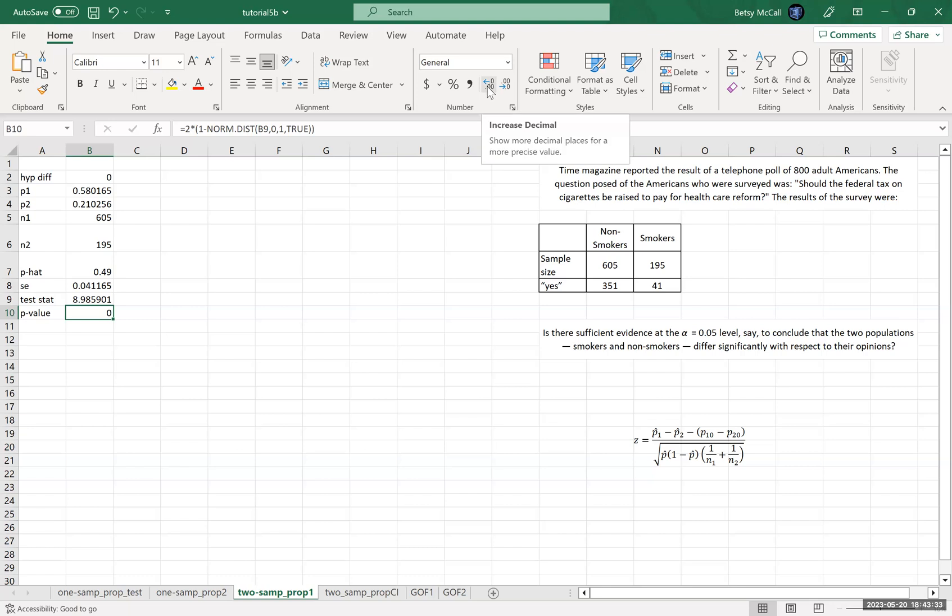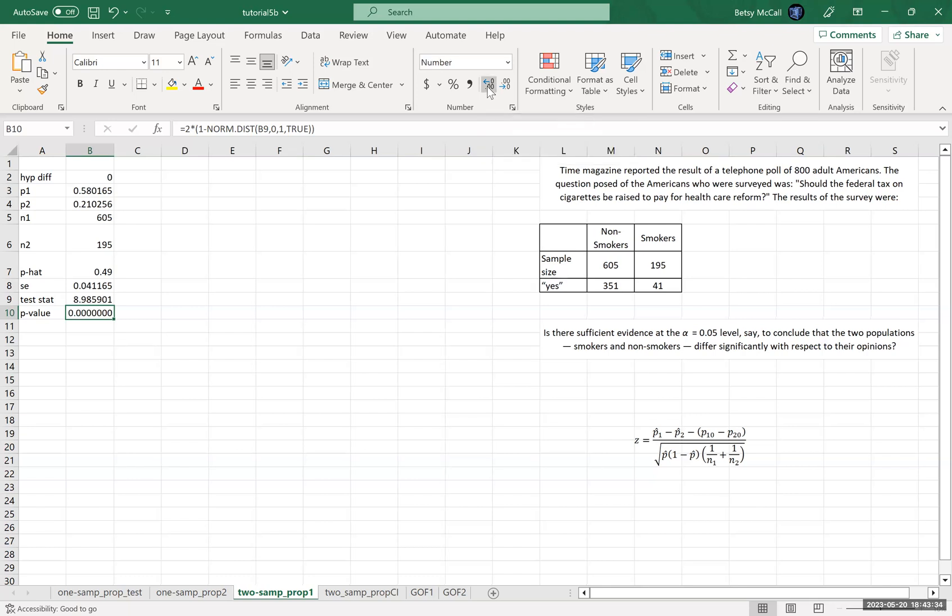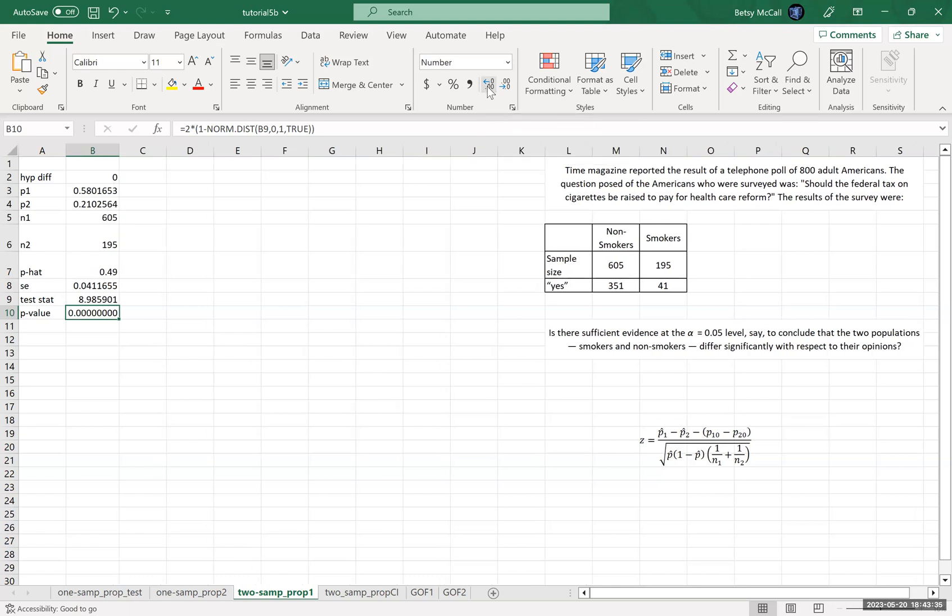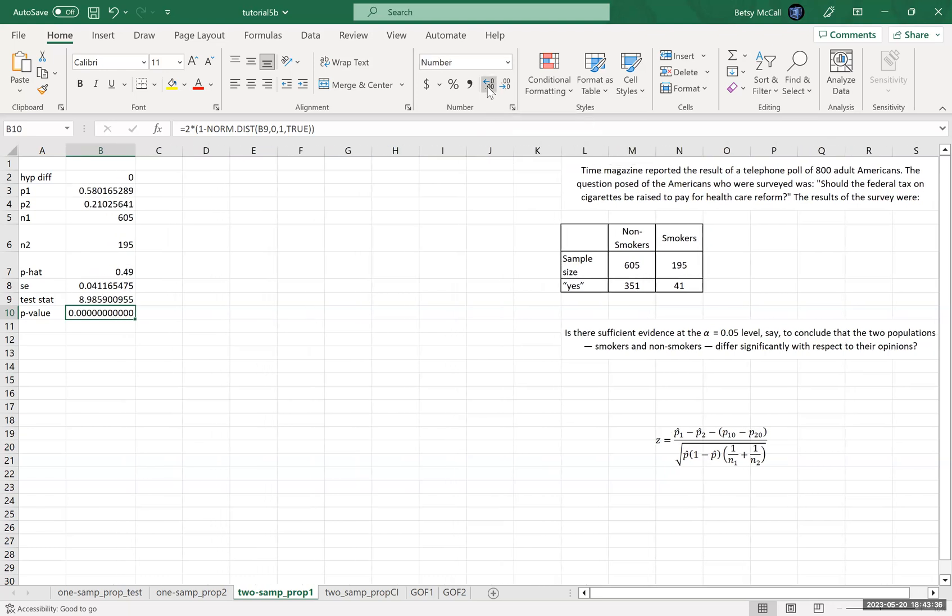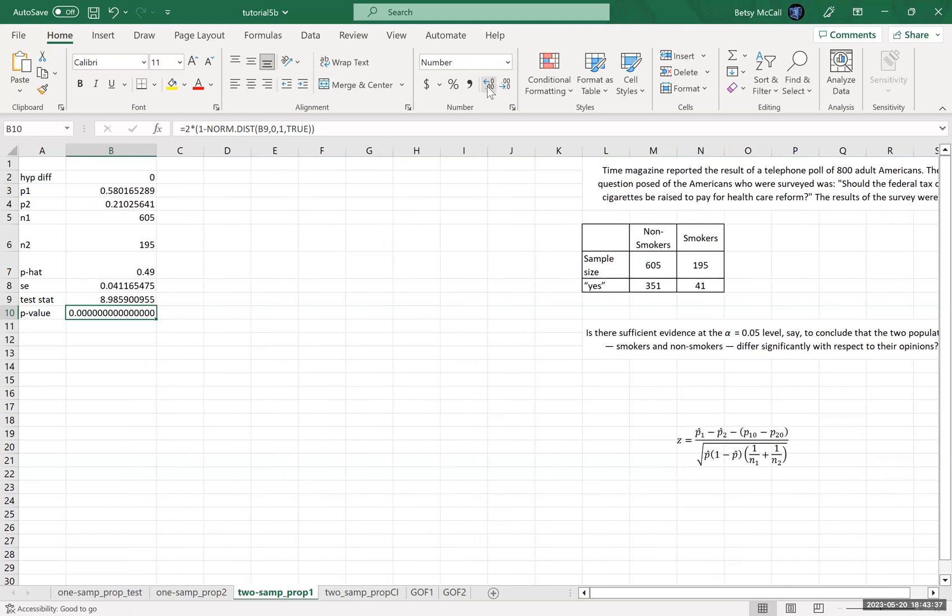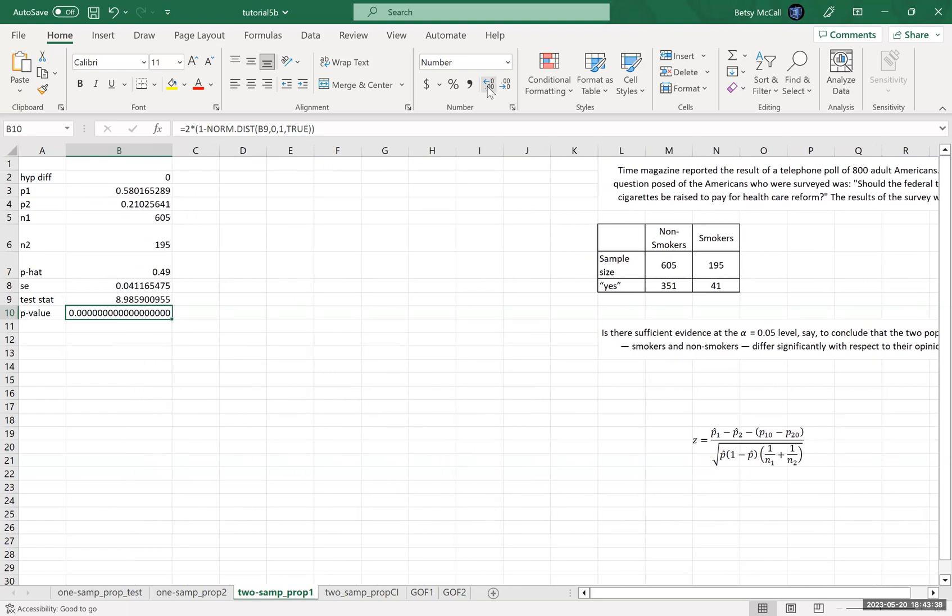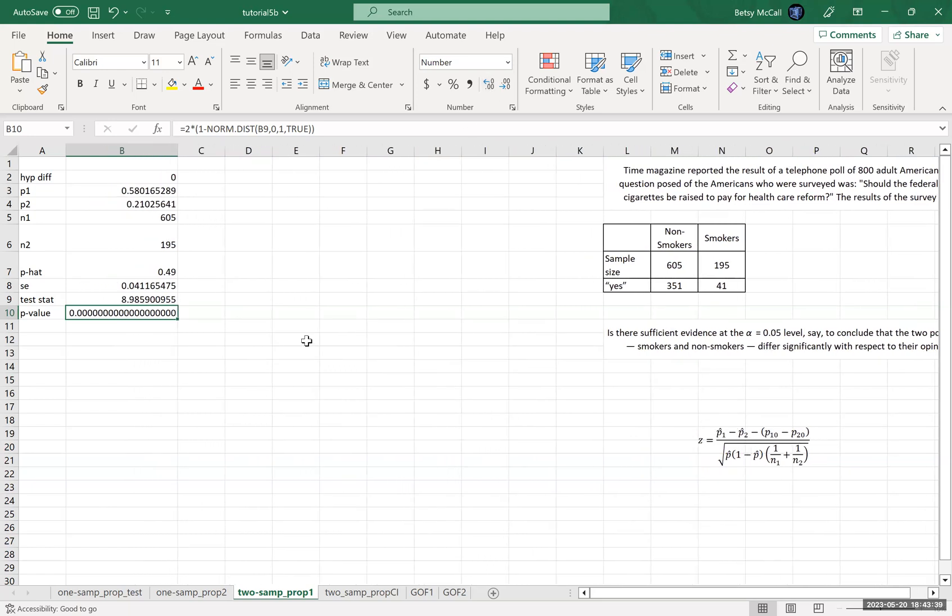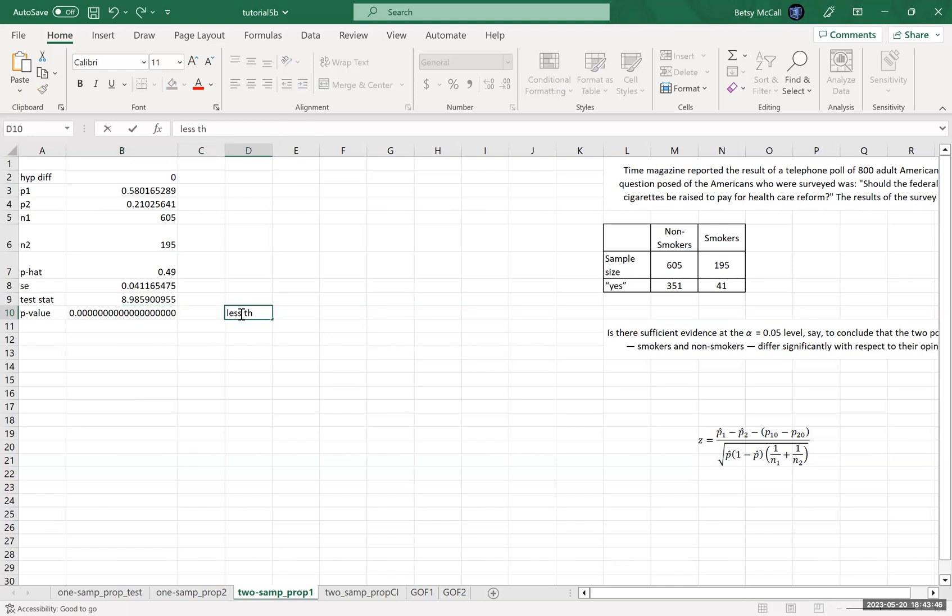And it's basically zero. Let's see if we can get some decimal places. Nope. It's so small that it's basically zero. So this is obviously less than 0.05. And again, this should not really be surprising.